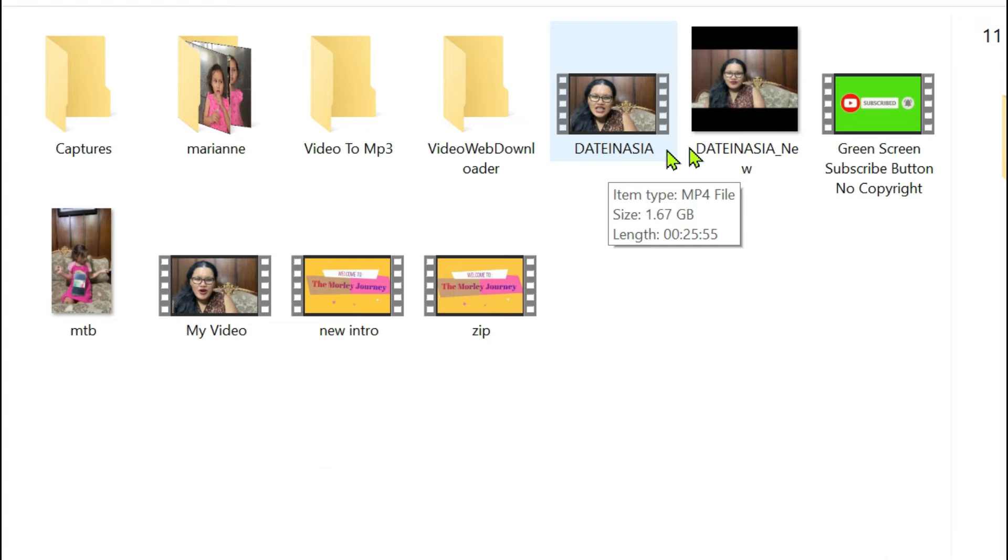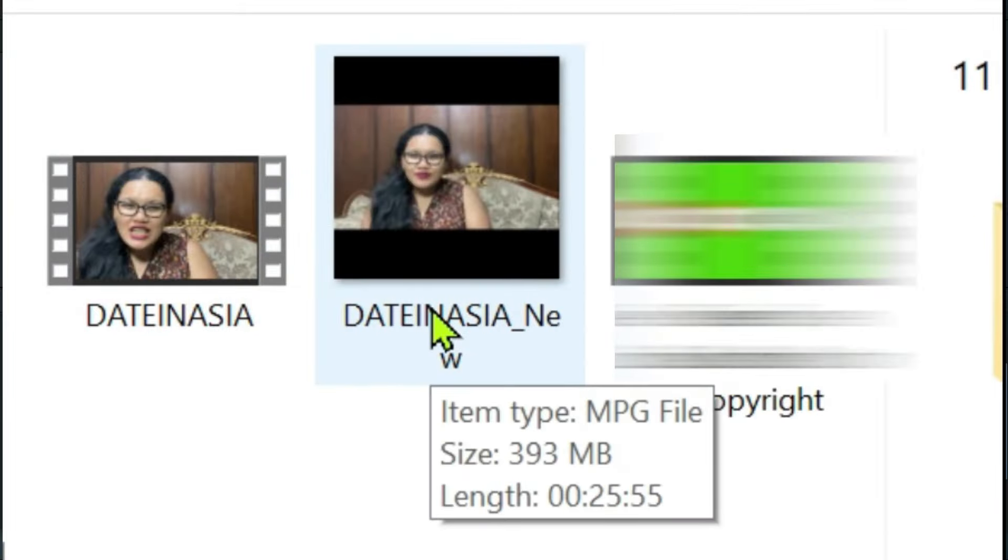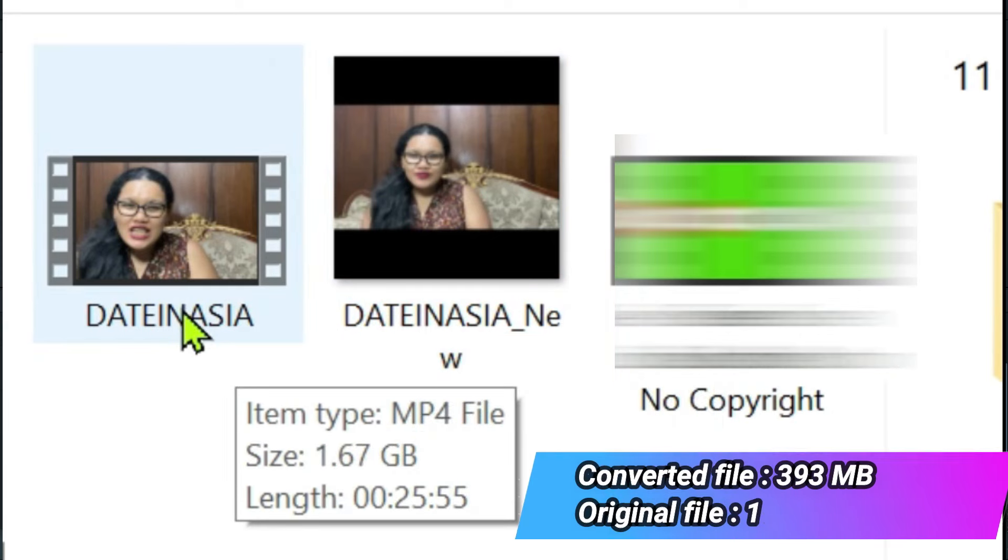So I have converted my files from MP4 to MPG and if you can see the video right here that I have converted, the file becomes smaller.